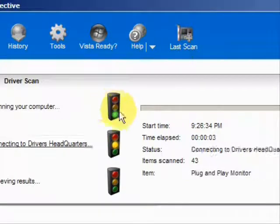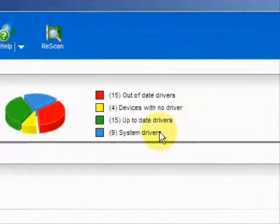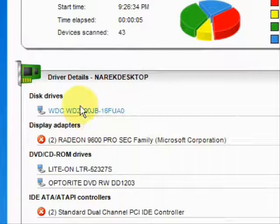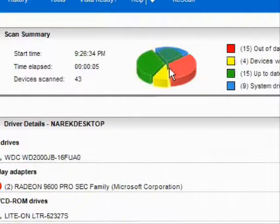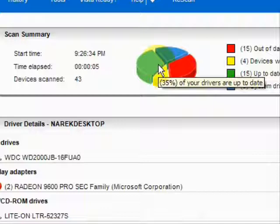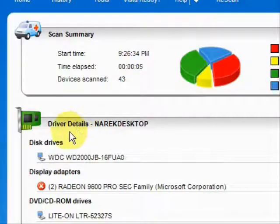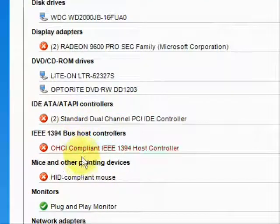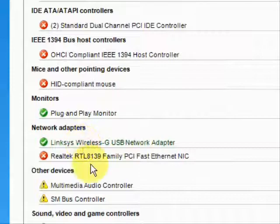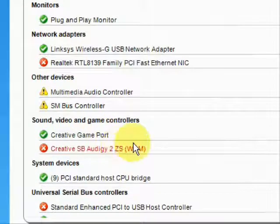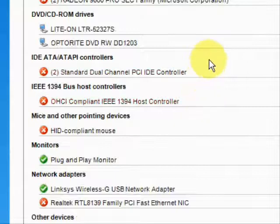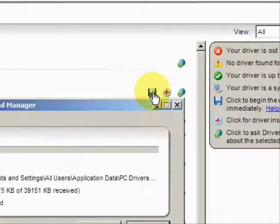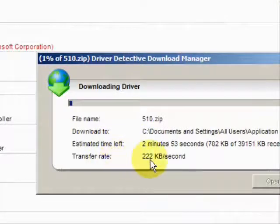Here it's scanning our system, and here are the results. As you can see, it lists the drivers that are up-to-date, out-of-date, and hardware devices that have no drivers at all. It puts them in categories: data drivers, DVD, monitors, mice, network adapters, sound, video — just whatever kind of driver you can imagine. Simply click here to update them, and it starts the download and begins to update your drivers.